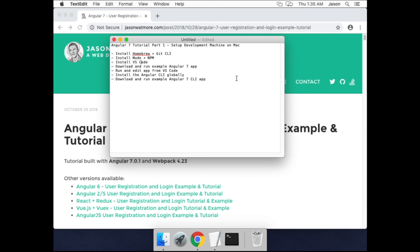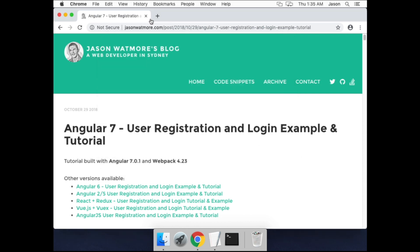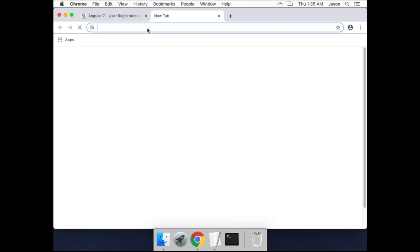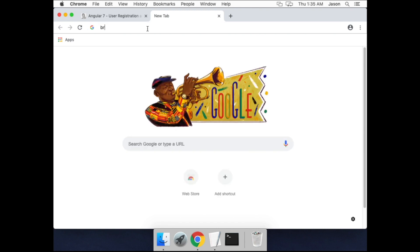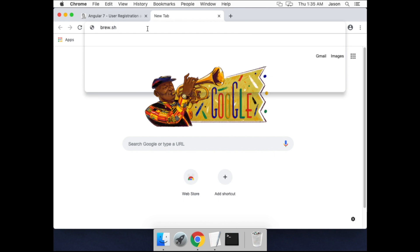Okay, so first thing is to install Homebrew. You can find the command for doing that from the Homebrew website. As I said, this is a VM that I'm running on, so forgive me for being a little bit laggy sometimes.